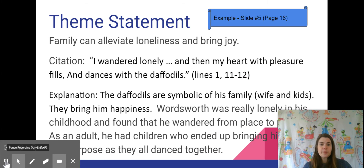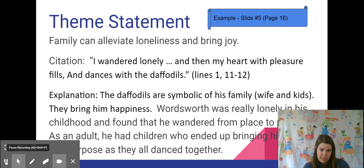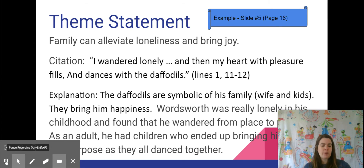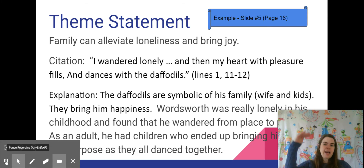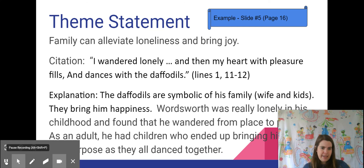The end result is that we are putting together a presentation where you're going to have your theme statement, your citation, your evidence from your poem, and then explain that. This example is slide number five, on page 16 of your handout. It has to do with Wordsworth's 'I Wandered Lonely as a Cloud' poem. You will see I have my theme statement, then my citation, and then I explain it.